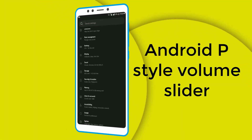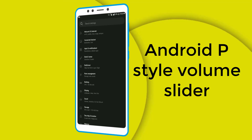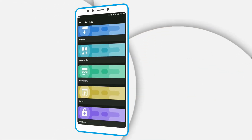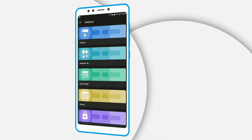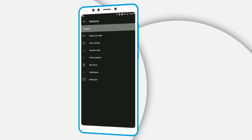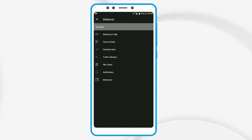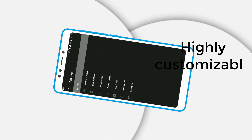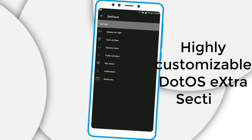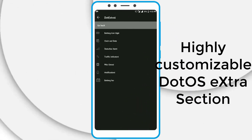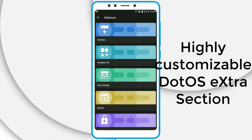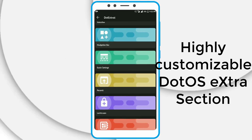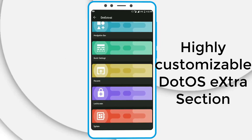In my previous video, you can watch it. On the .OS extra section, you can highly customize this ROM using this feature. You can see on the screen that you can change the battery icon style, you can change different status bar items, block settings, and you can even change the recent style, lock screen style, and even you can change the settings.